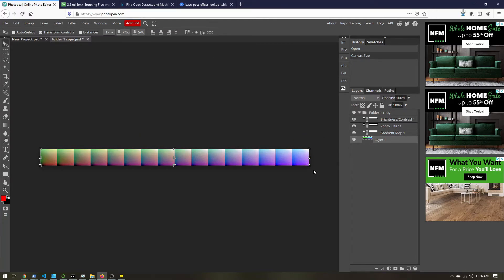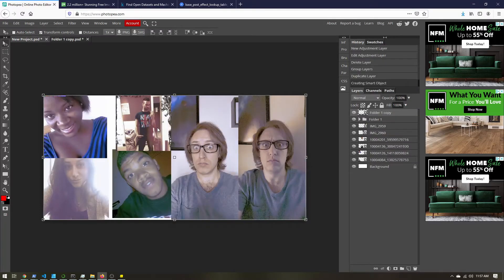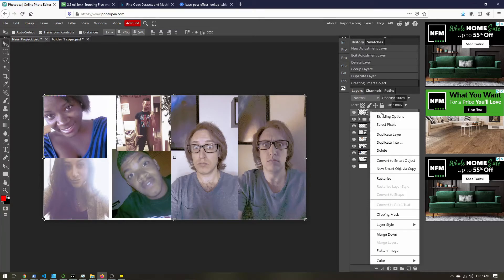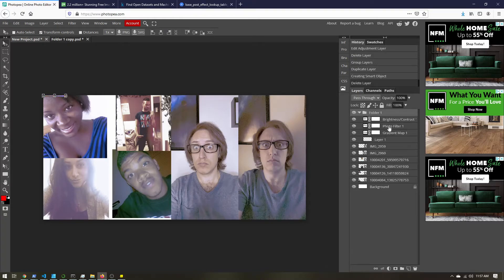And we are good to go. Now before you exit all the way out of Photopea, go back to your original project. So we can delete this smart object we created. Because if we have to make any changes, we'll have to recreate it.